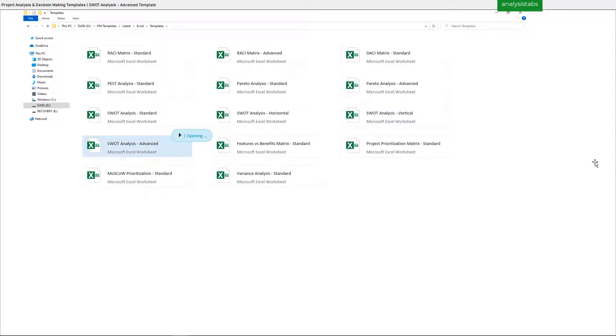Template 10: SWOT Analysis Advanced Template.